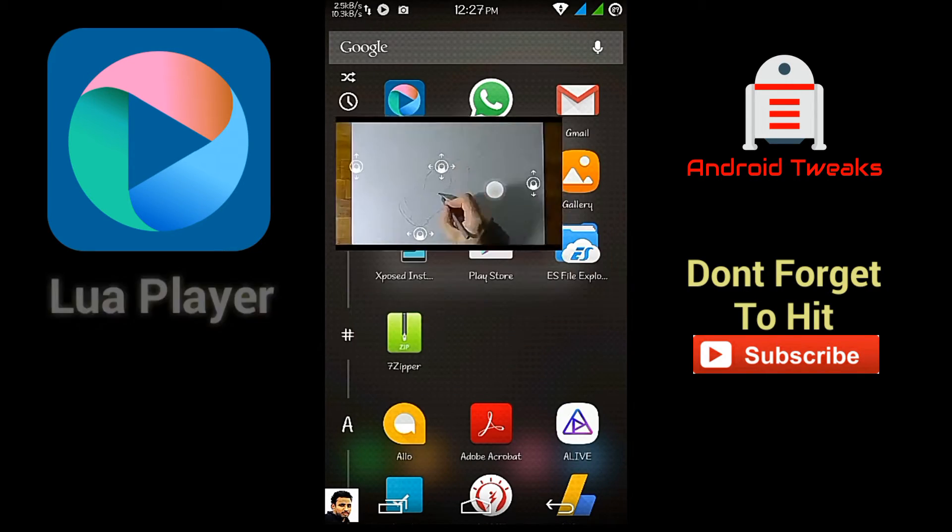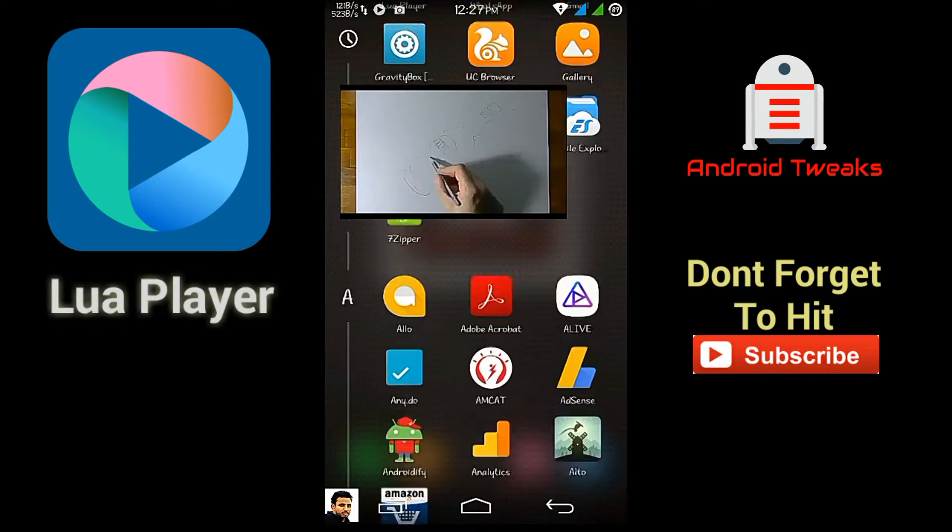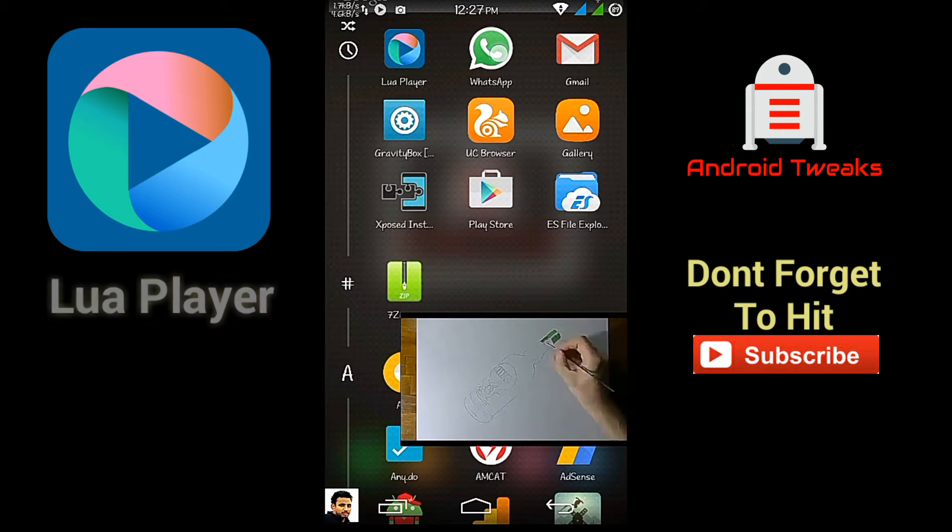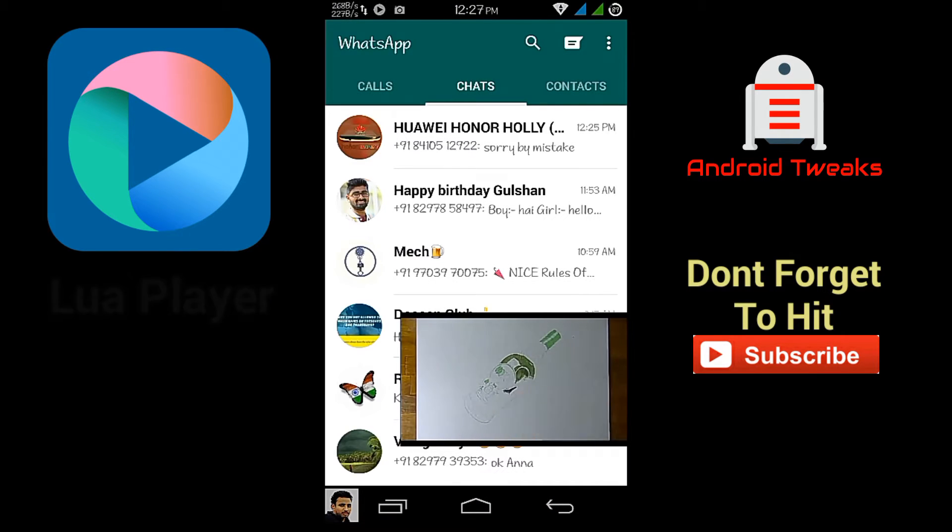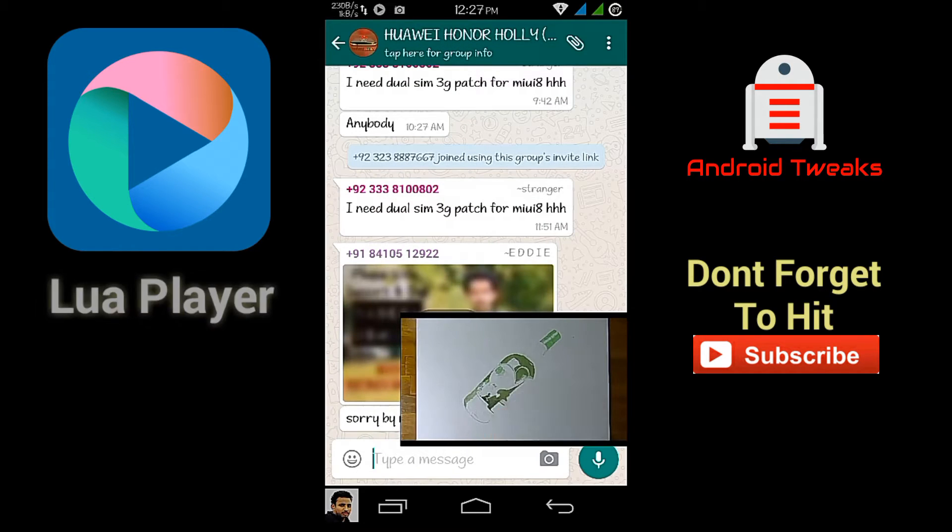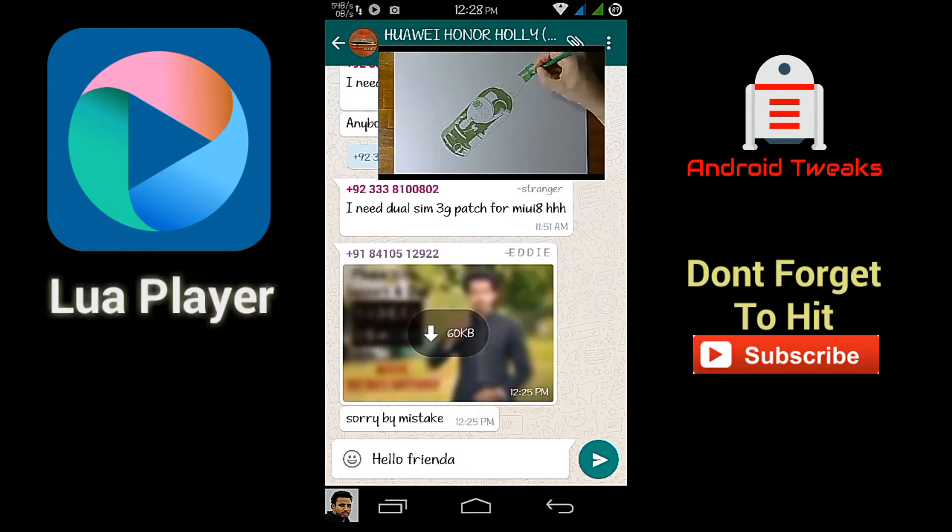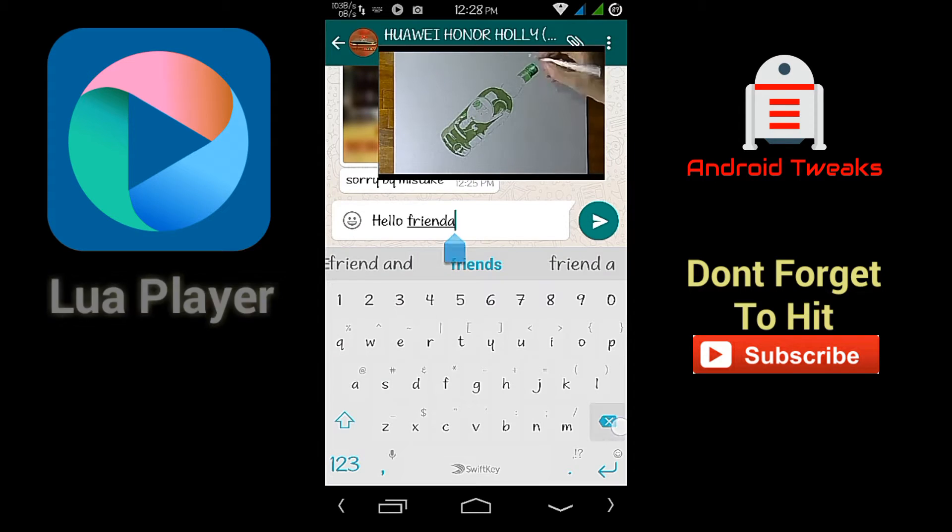You can also chat with your friends while watching the video.